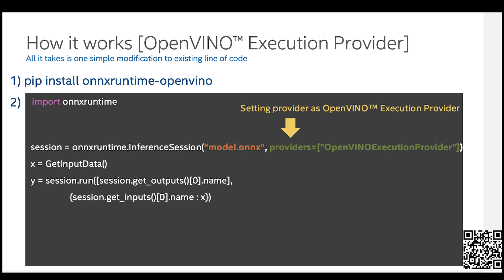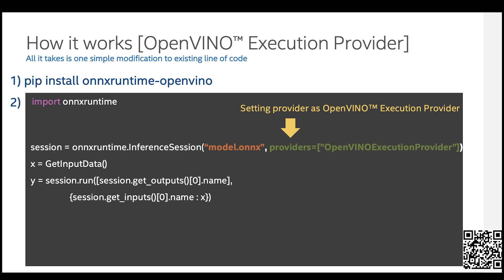So how exactly does OpenVINO execution provider actually work? So users continue to actually import the ONNX Runtime library after installing our package from PyPI. It's basically pip install onnxruntime-openvino. But now with a simple modification to the inference session line of code, where they have to just set the providers OpenVINO execution provider, they can utilize the power of OpenVINO while using the ONNX Runtime APIs.